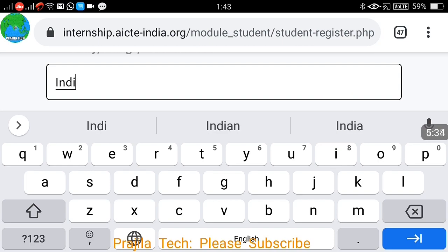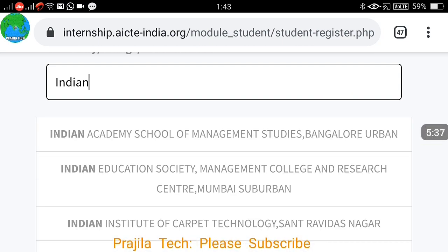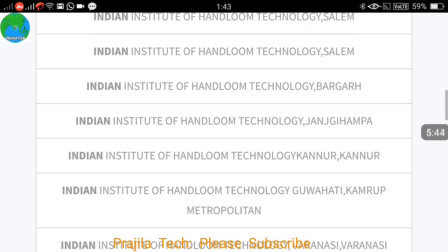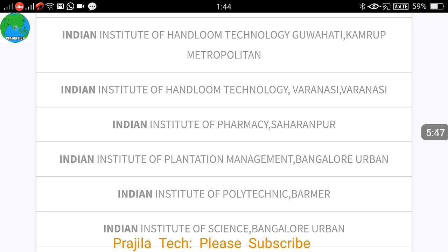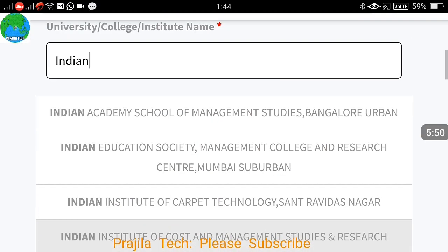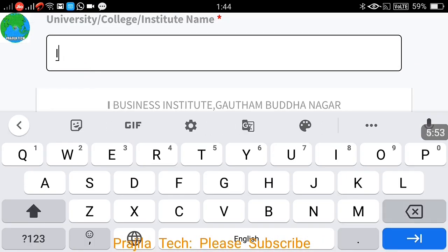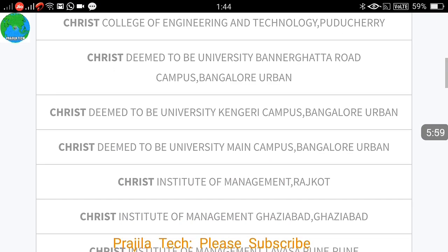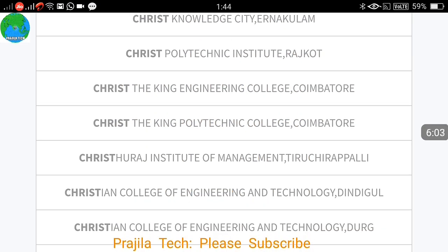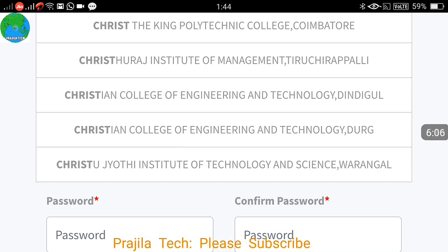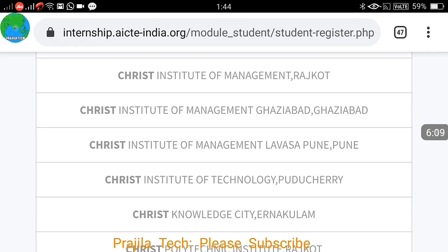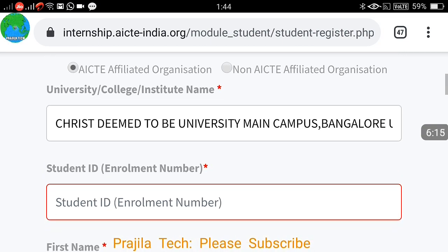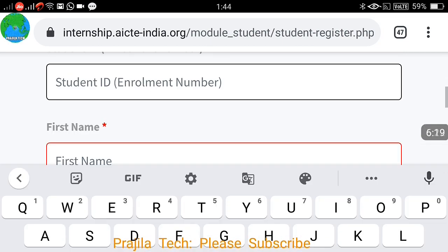For AICT affiliated colleges, you don't need to type the name manually — all AICT approved colleges appear in the dropdown. Just type the first few letters of your college and it appears. For example, when I type 'christ,' all Christ college options across India — Coimbatore, Dindigul, Pune, Ghaziabad — show up, and I can select the relevant one.